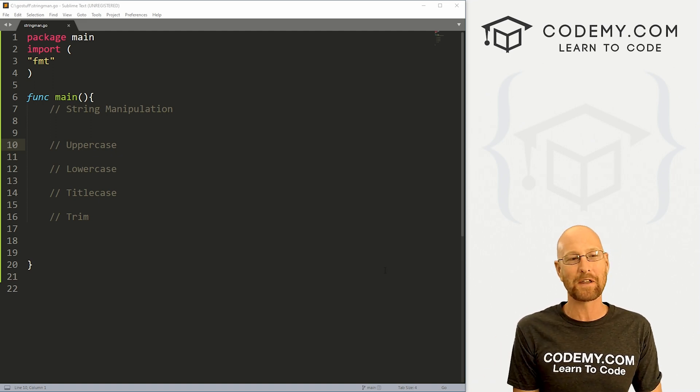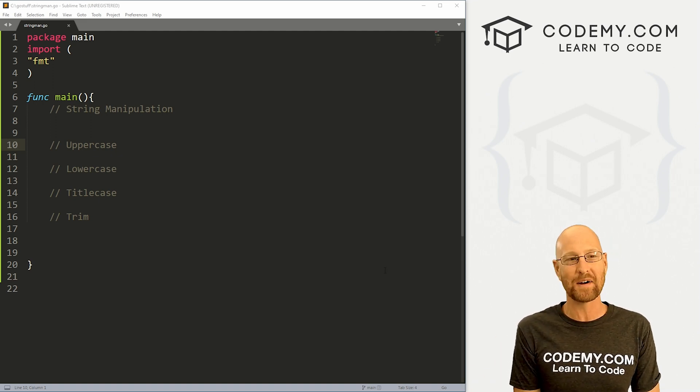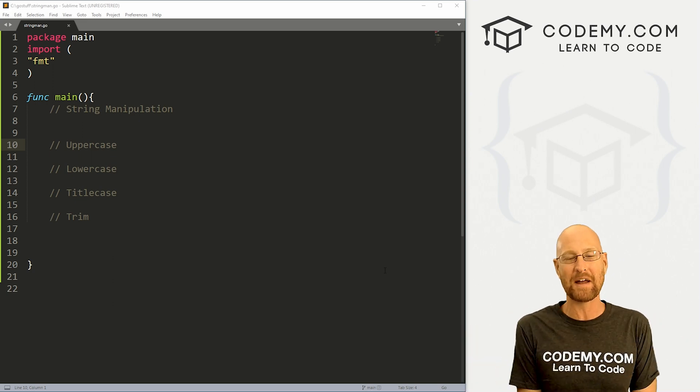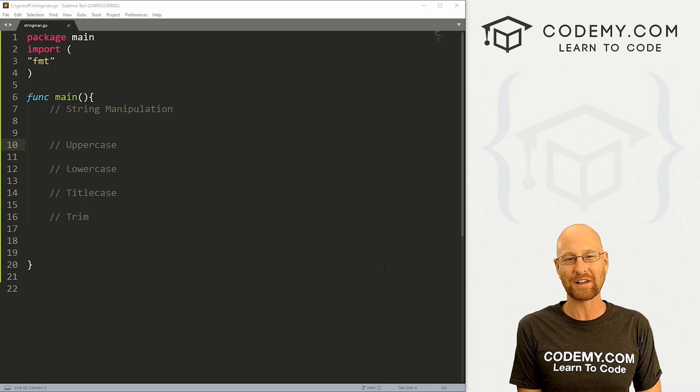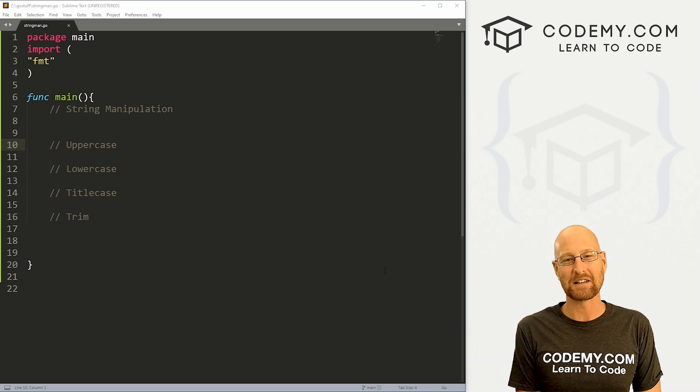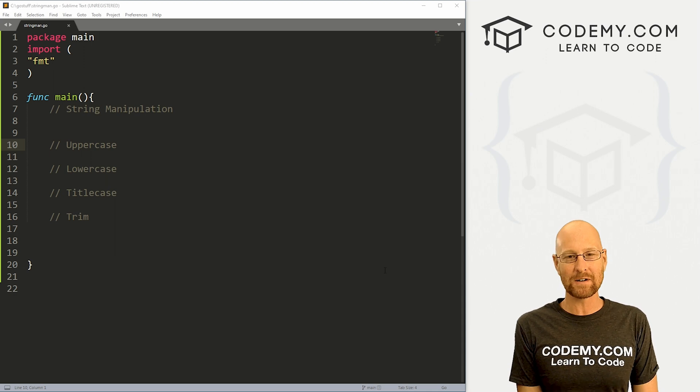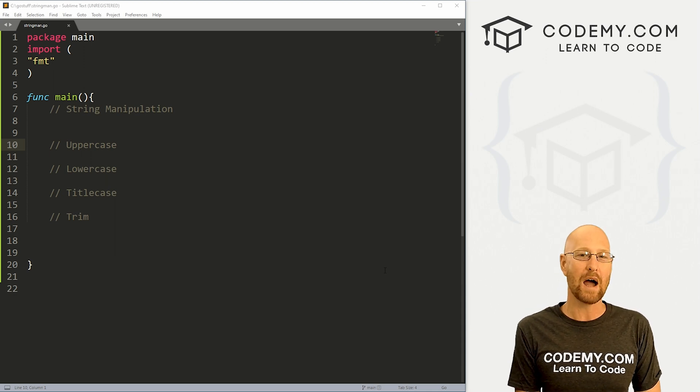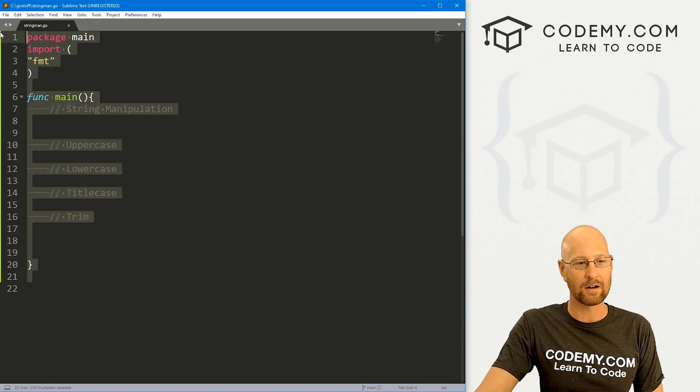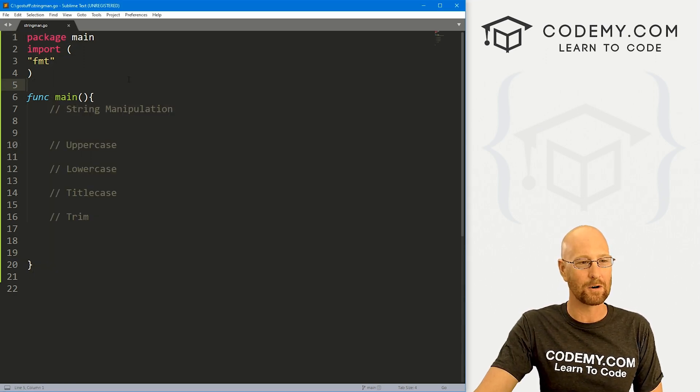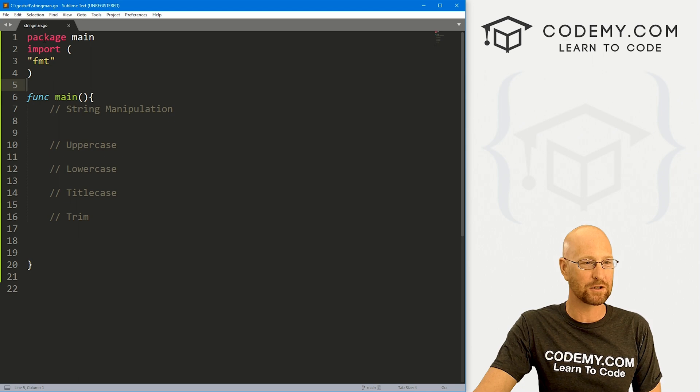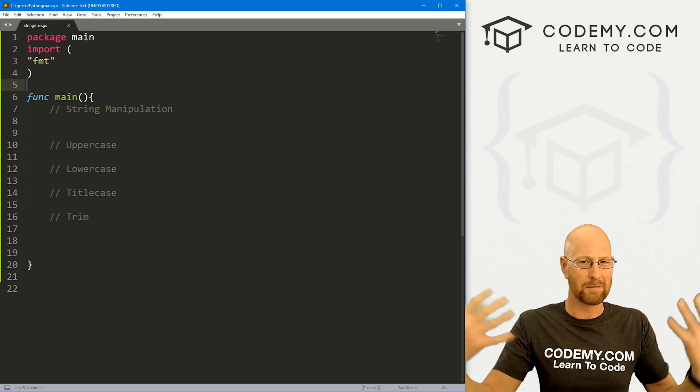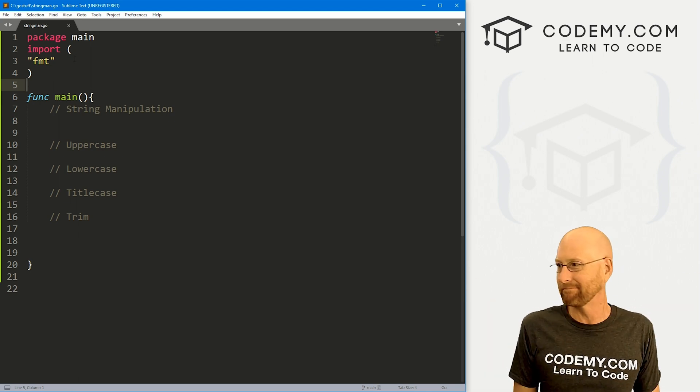I'm using the Sublime text editor and the Git Bash terminal as always. And as always, you can find a link to the code in the pin comment section below, as well as a link to the playlist with all the other Go videos in this series. So check that out if you haven't so far. So I've got a file here, a basic Go starter code. I'm calling it stringman.go string manipulation, whatever.